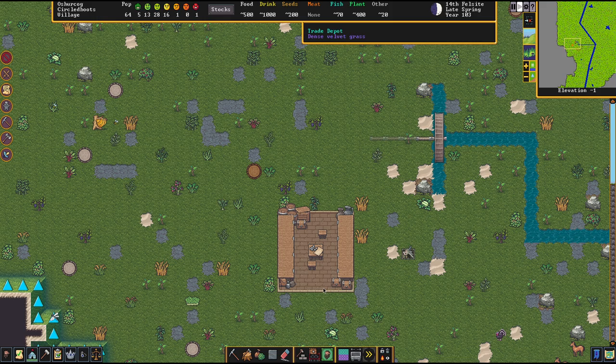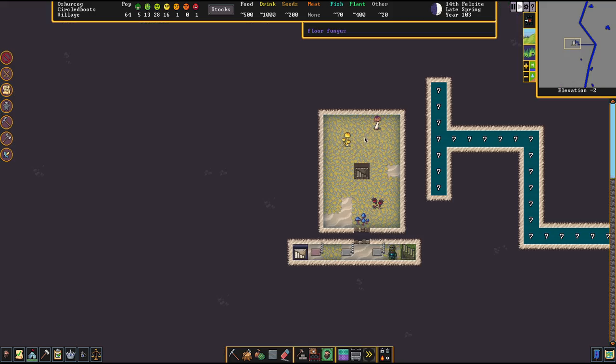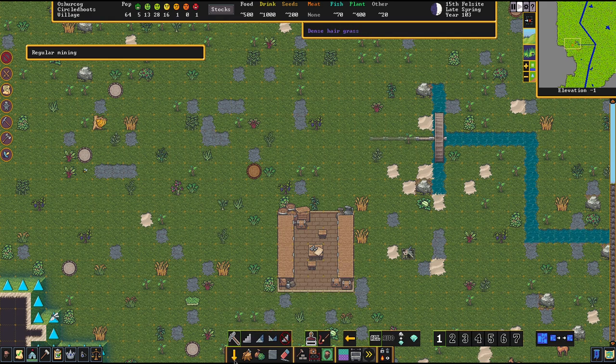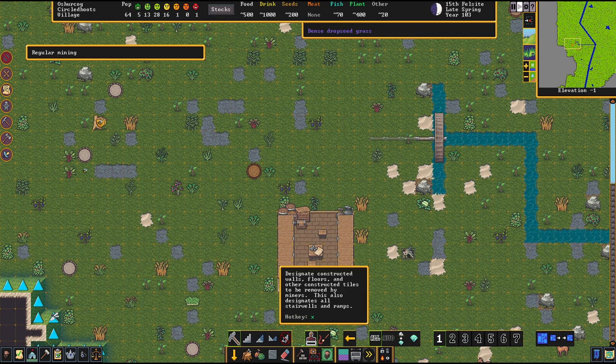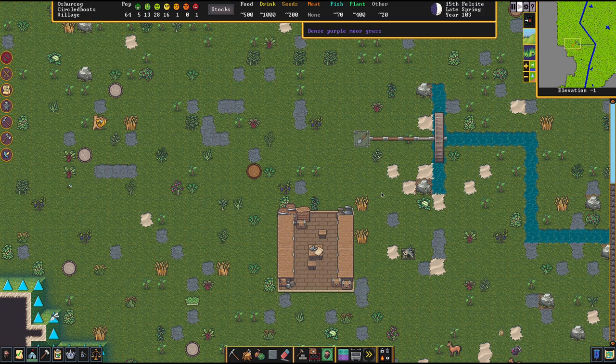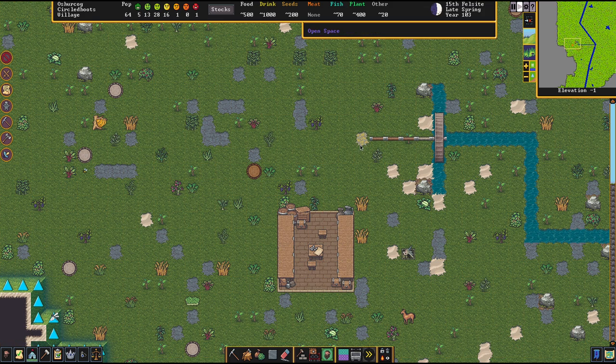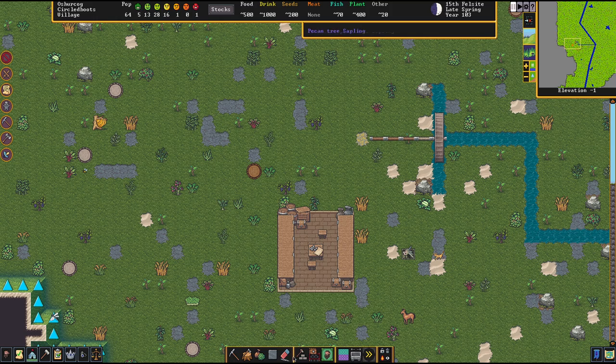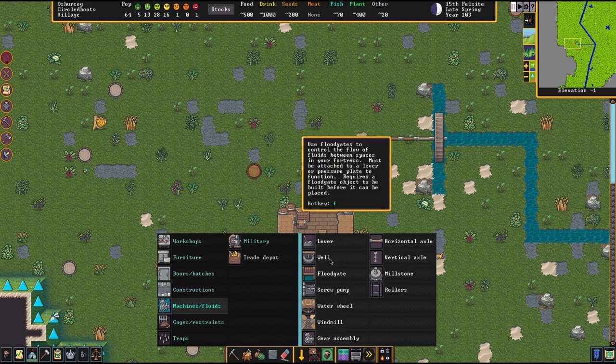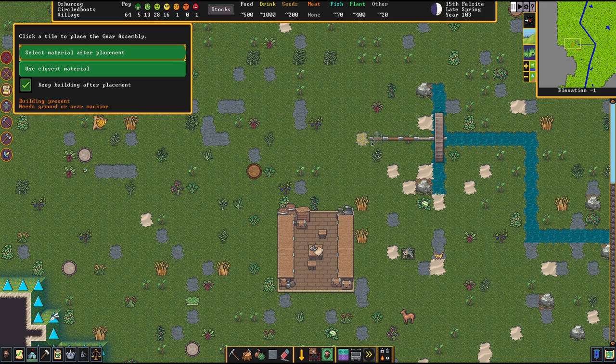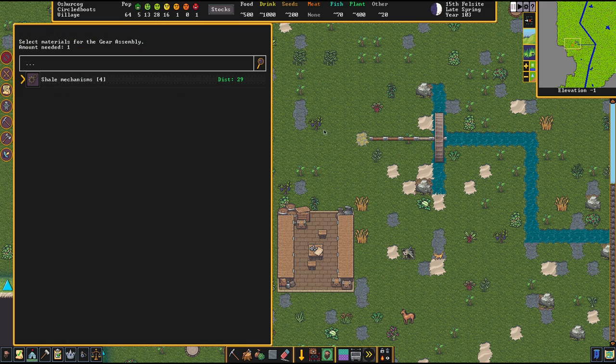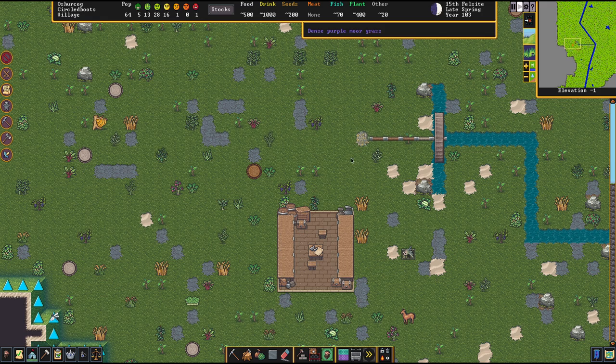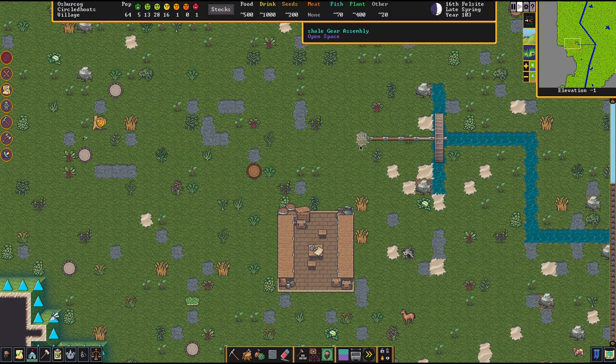So the next thing we require is going to be some way of transporting the power downstairs. So to make that happen, first off we're going to open up the floor here via the channeling command, because to transport power downstairs the floor is in the way. And then we set up a gear assembly, which can hang in the air, and the gear assembly is kind of like a connector.